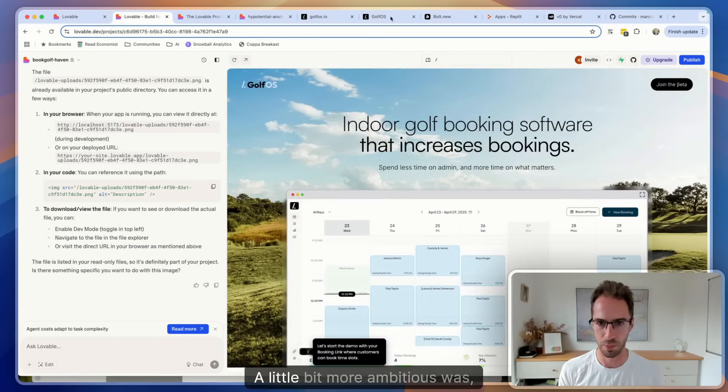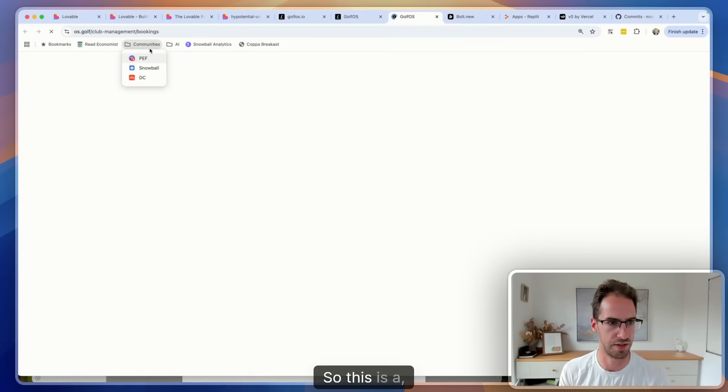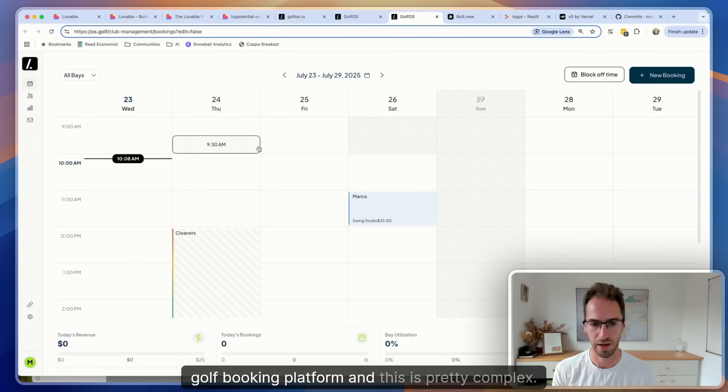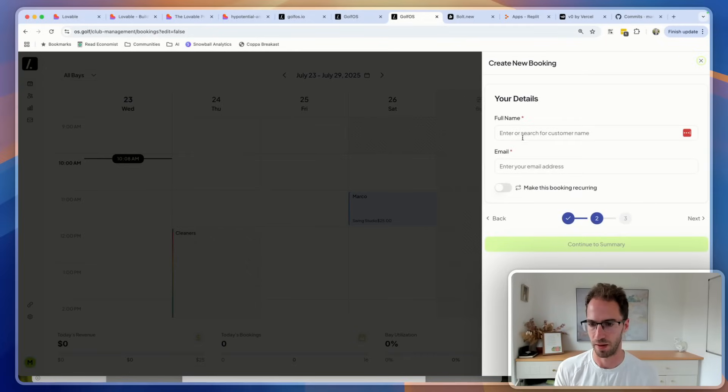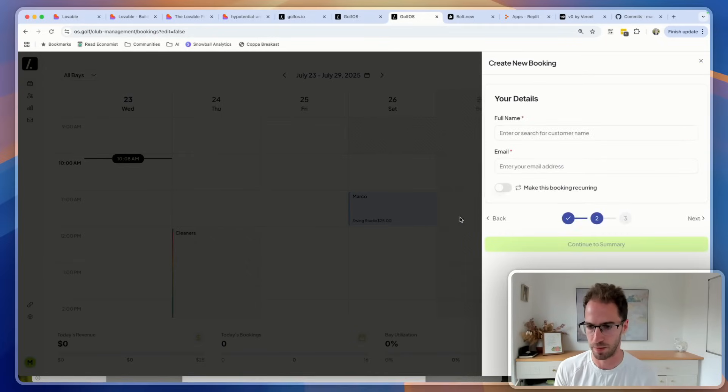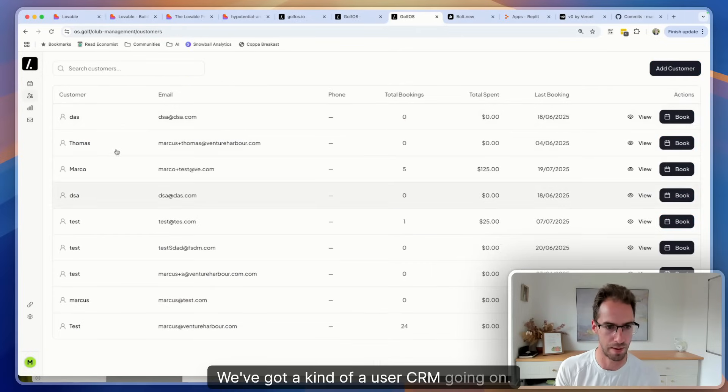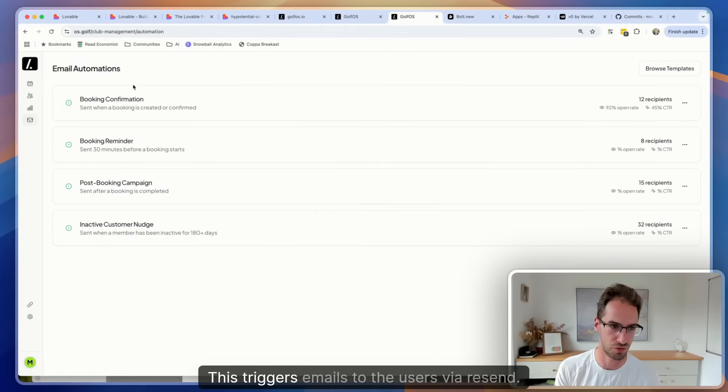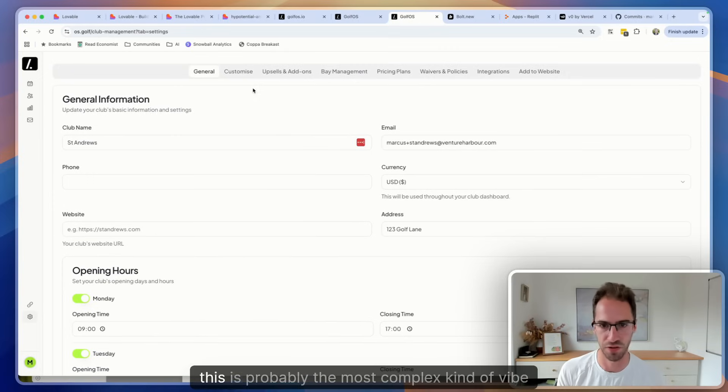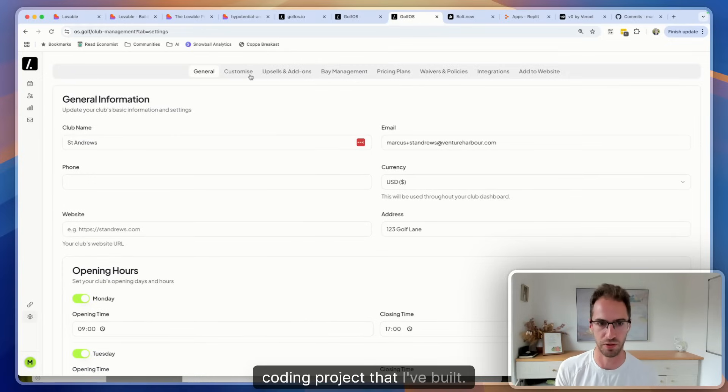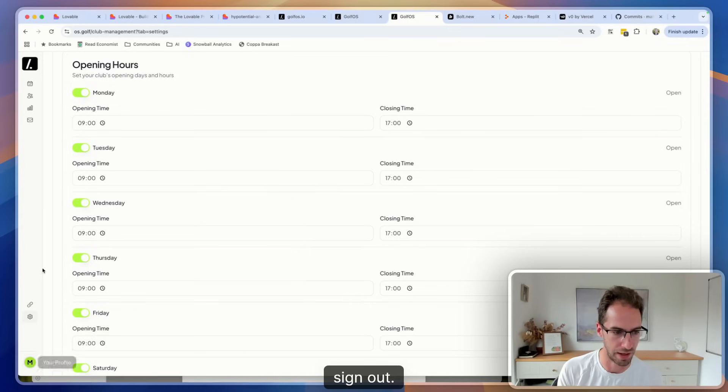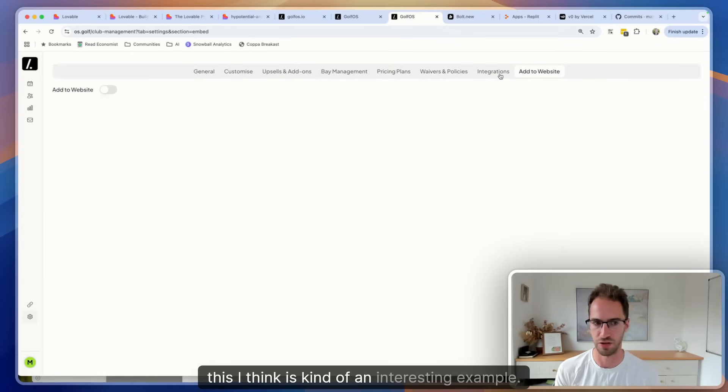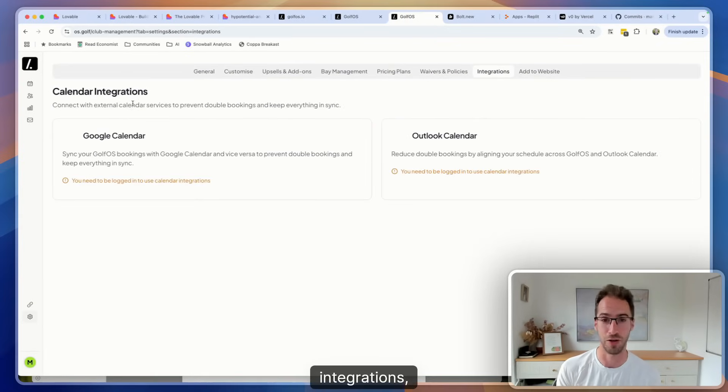A little bit more ambitious was this project - this is a golf booking platform and this is pretty complex. We've got a Supabase database behind the scene, so people can go and book a tee time. You can sign up as a user, we've got kind of a user CRM going on, we've got reporting, we've got an email marketing platform, and all this actually works. This triggers emails to the users via Resend.